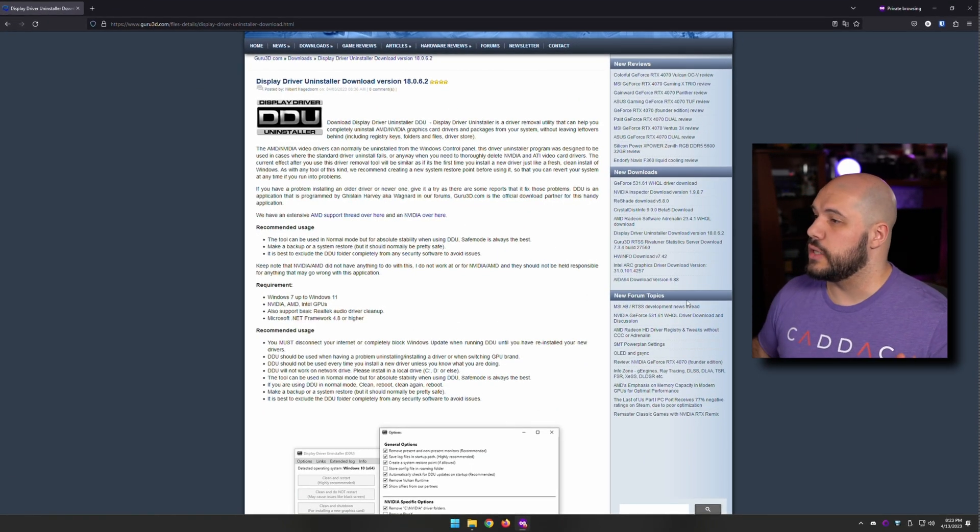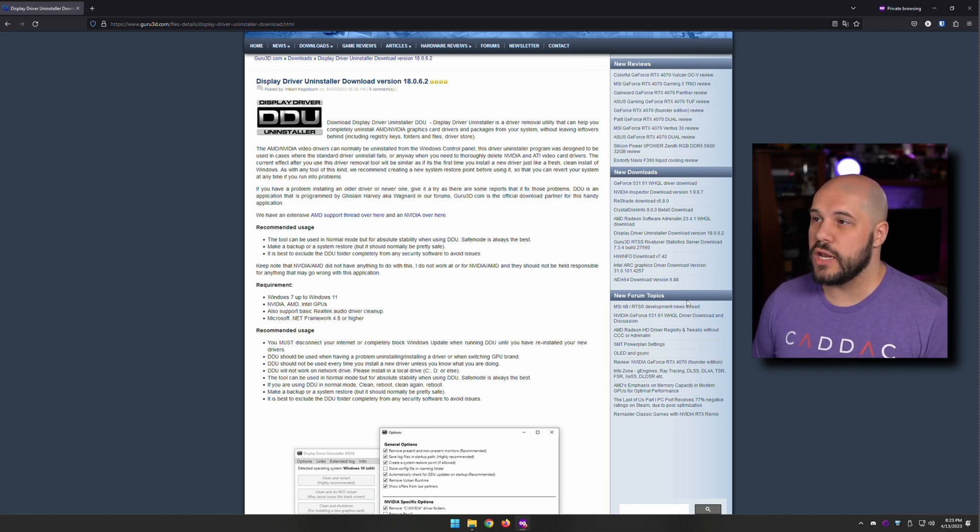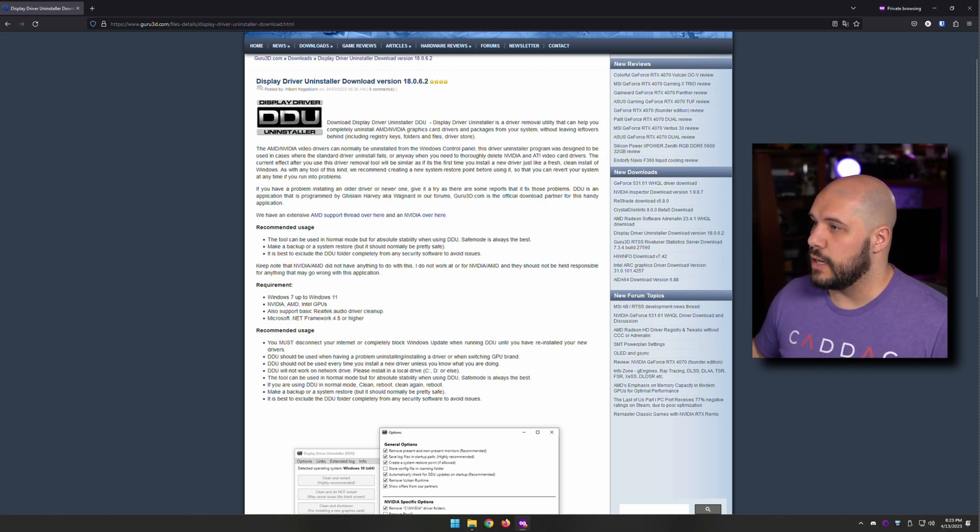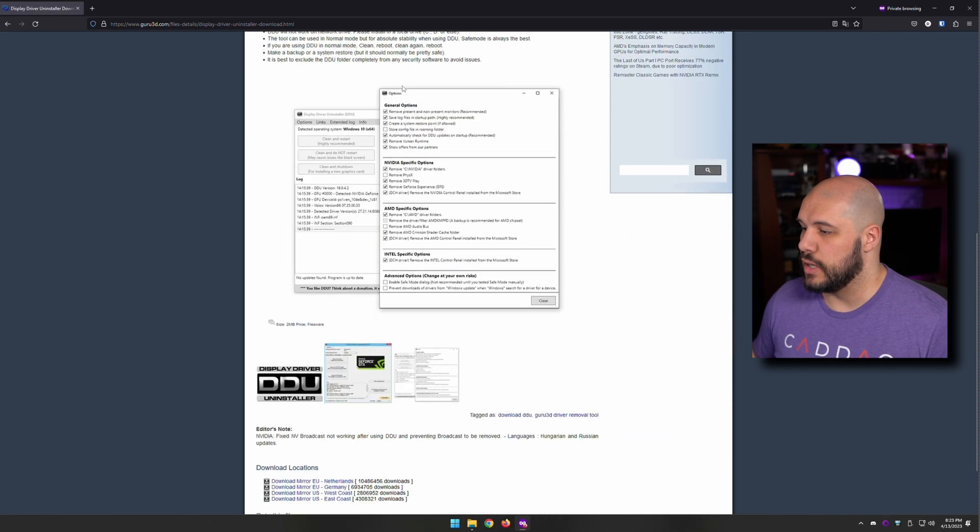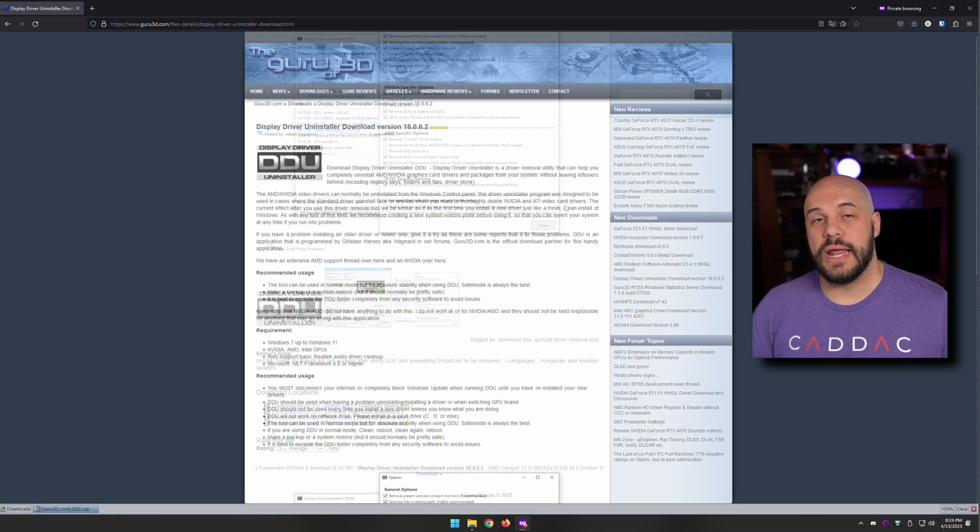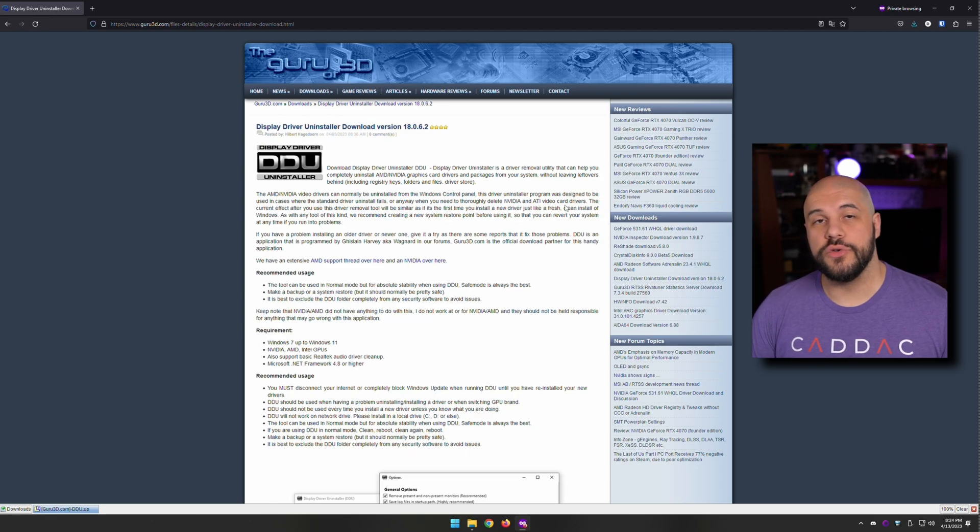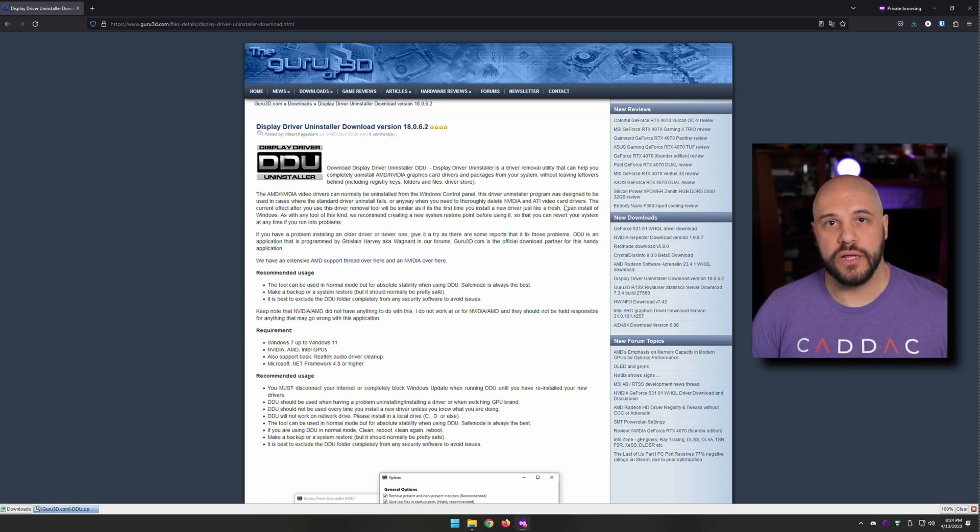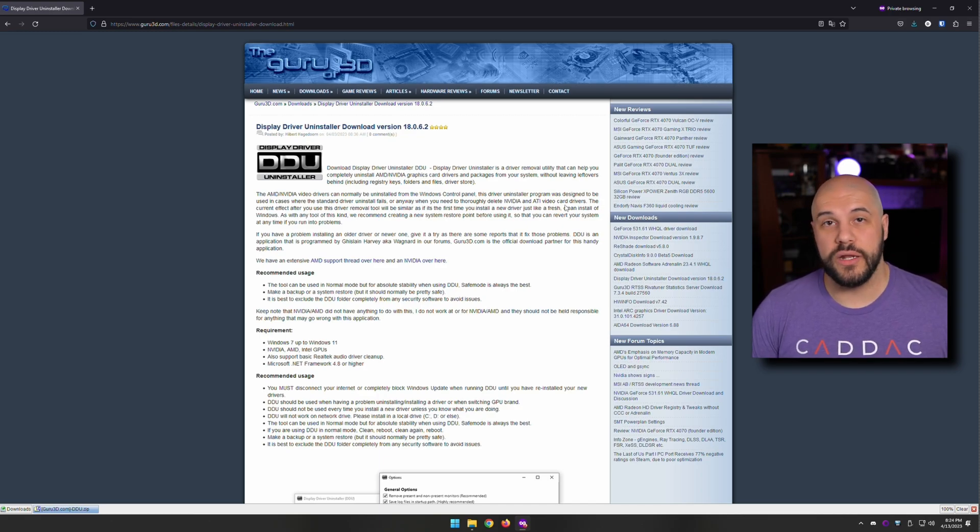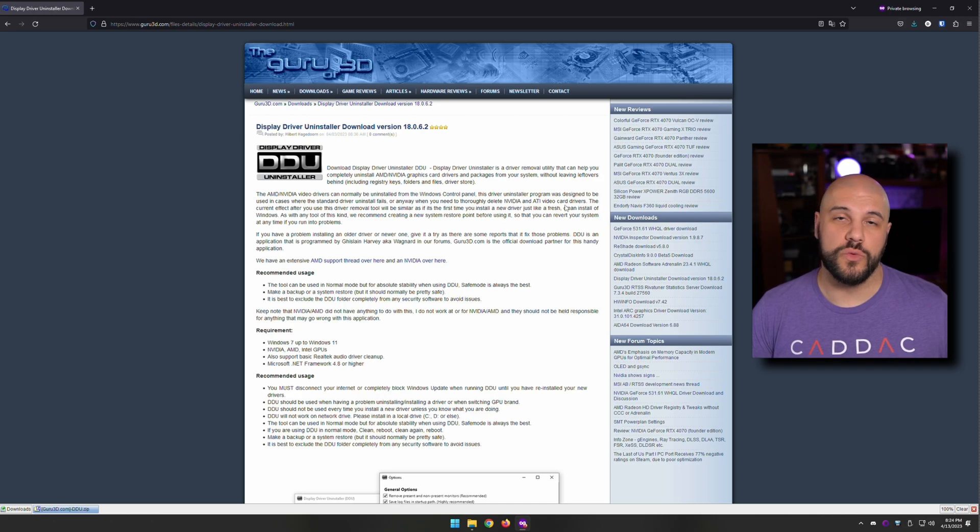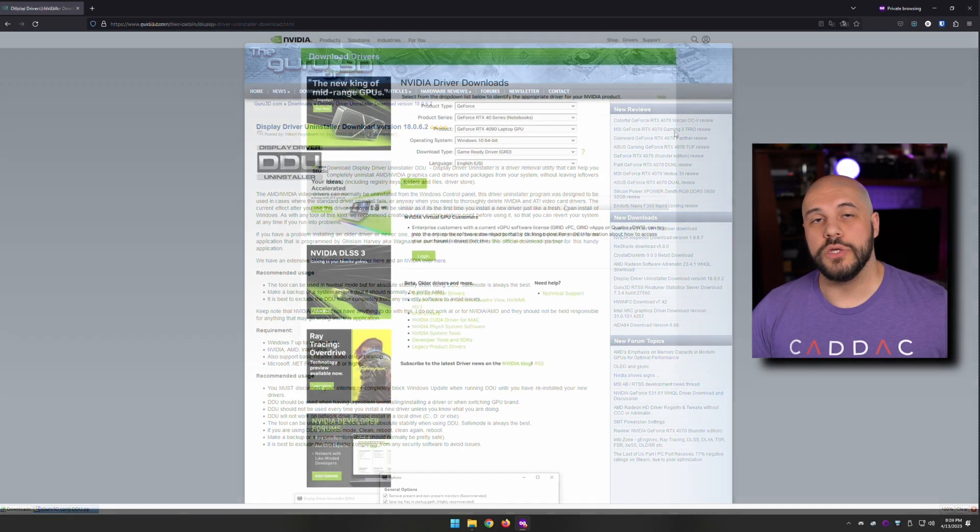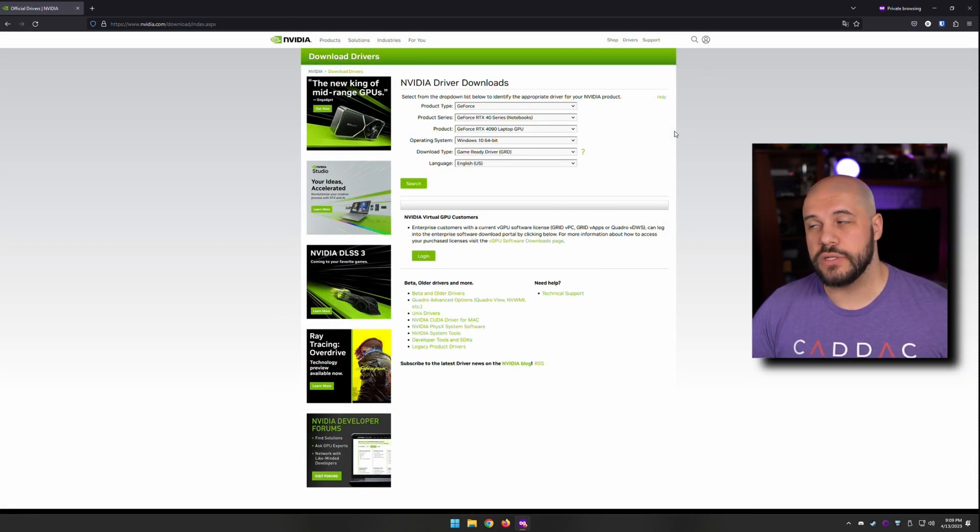First thing you're going to want to do is download DDU. You can get it from Guru3D. The reason you're going to want to do this before you restart is we're actually going to entirely disconnect from the internet so that Windows does not automatically try to update with a GPU driver once we uninstall it.